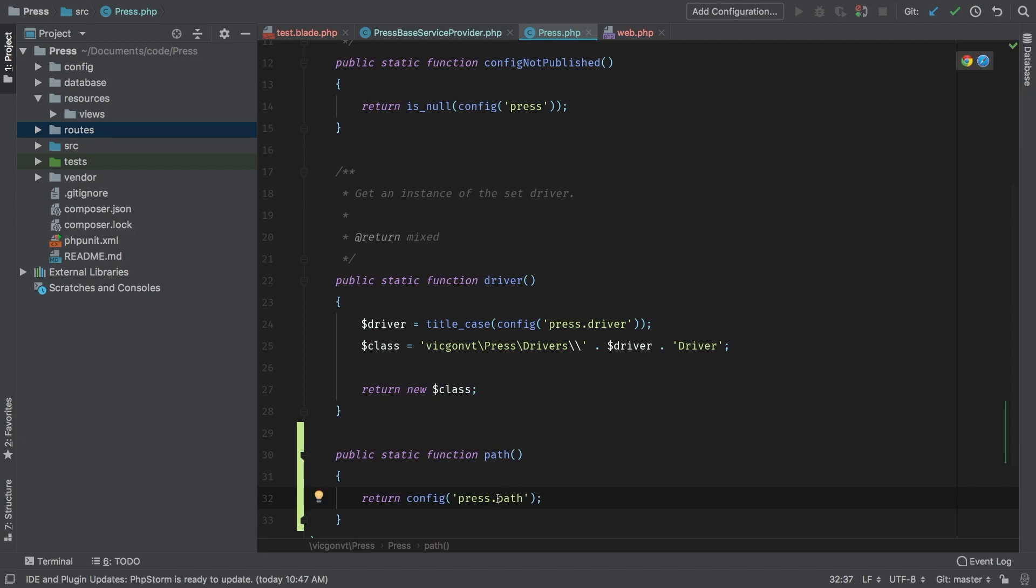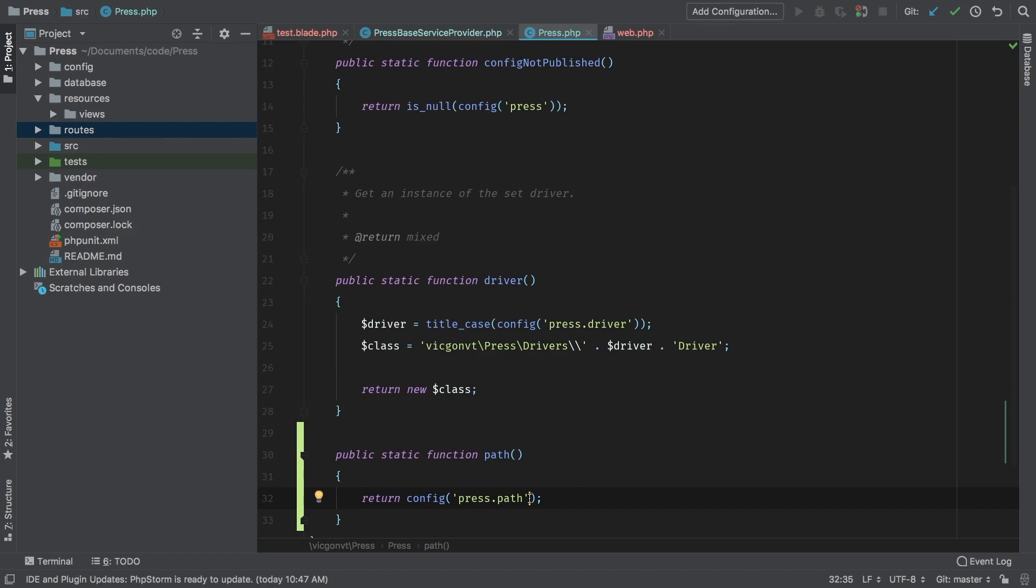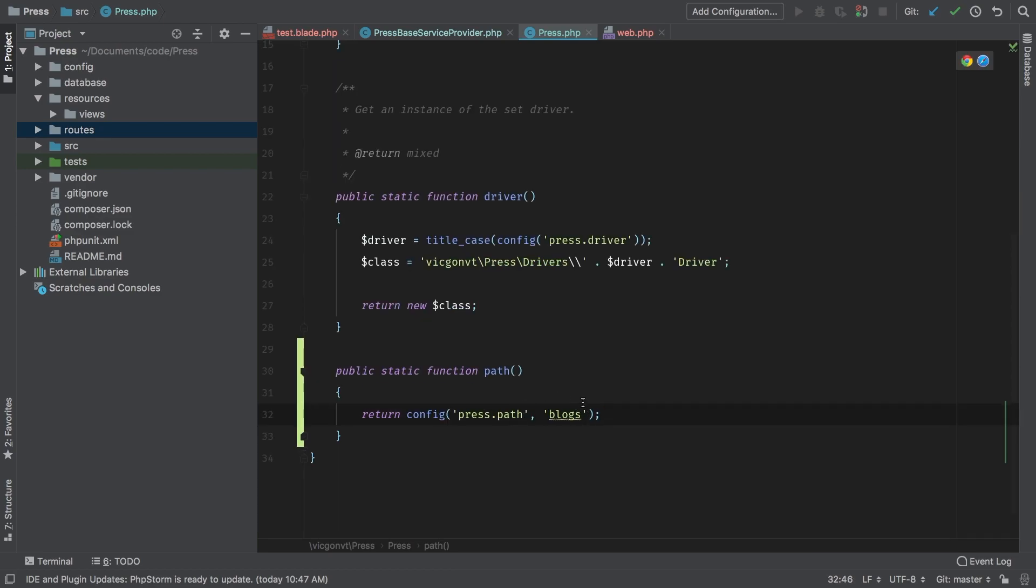Now this obviously has not been set up yet but one little trick that we can add here is config actually has an optional second parameter and this is a default. In case config is not able to find the requested path we want to be able to default to something. So in this case we're going to default to blogs. It's a nice optional second parameter to allow configurations to have defaults.